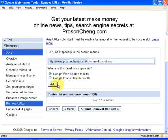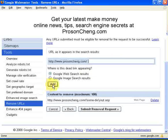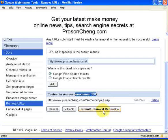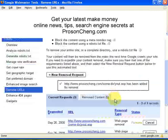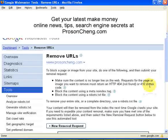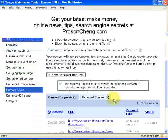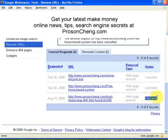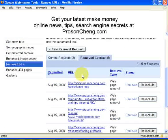Click 'Add' and the URL will appear in the 'Content to Remove' list. You can add a maximum of 100 URLs. After adding your URLs, click 'Submit Removal Request.' It will show as 'Pending.' If you want to cancel, you click Cancel. You can also see previously submitted requests — there are current requests and removed content from a few weeks ago showing some removed web pages.